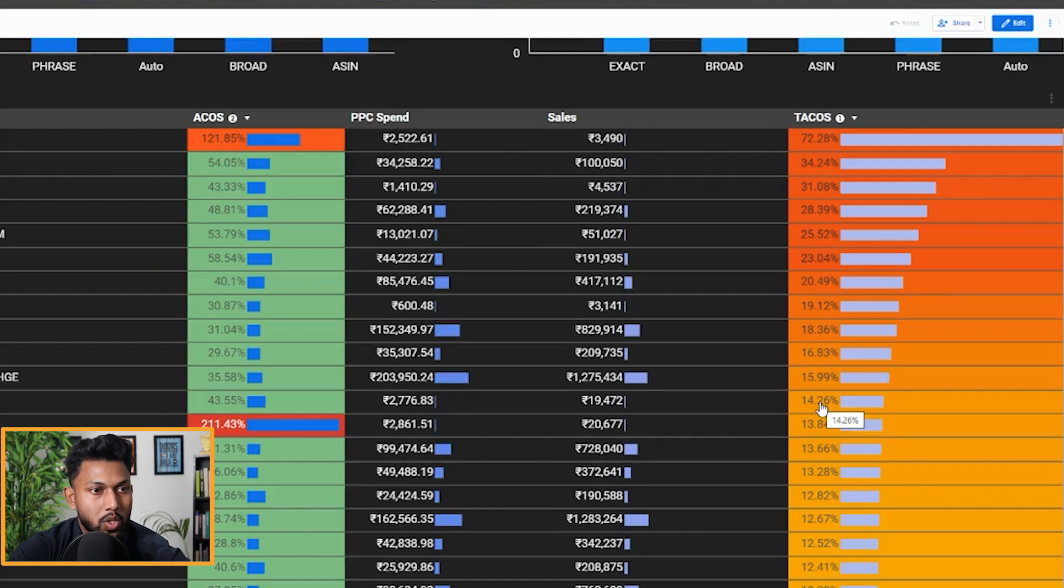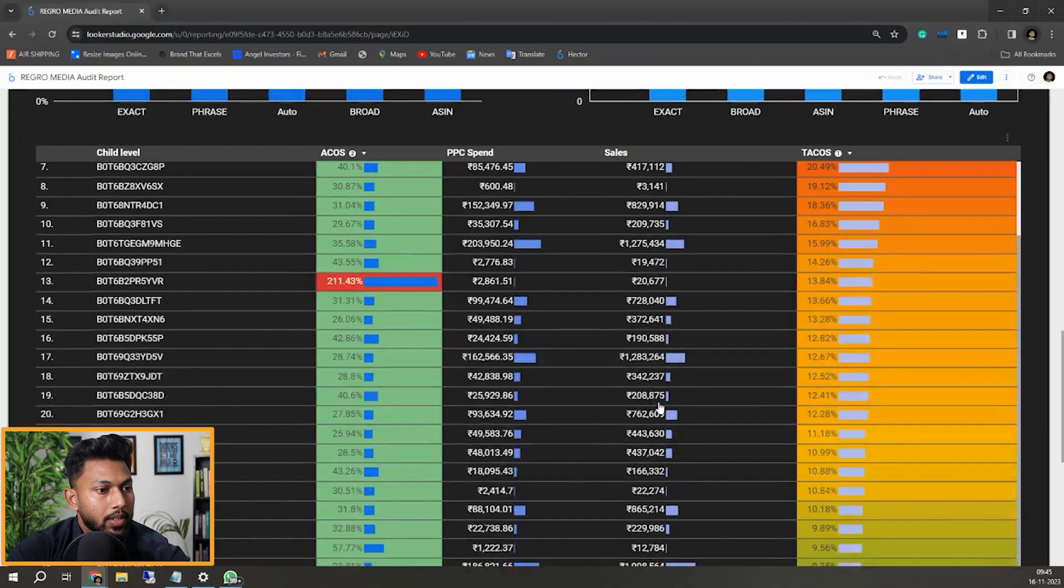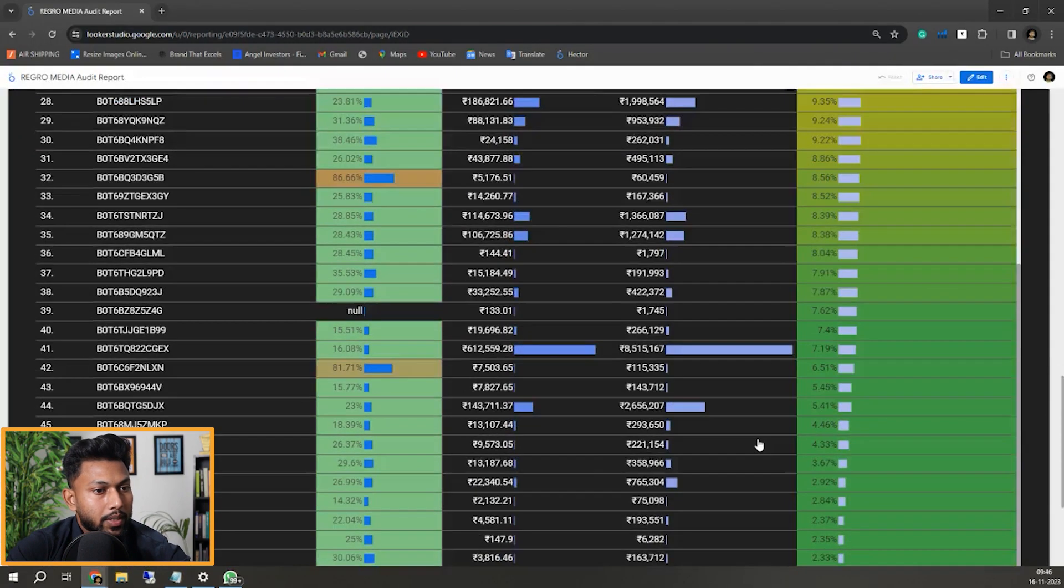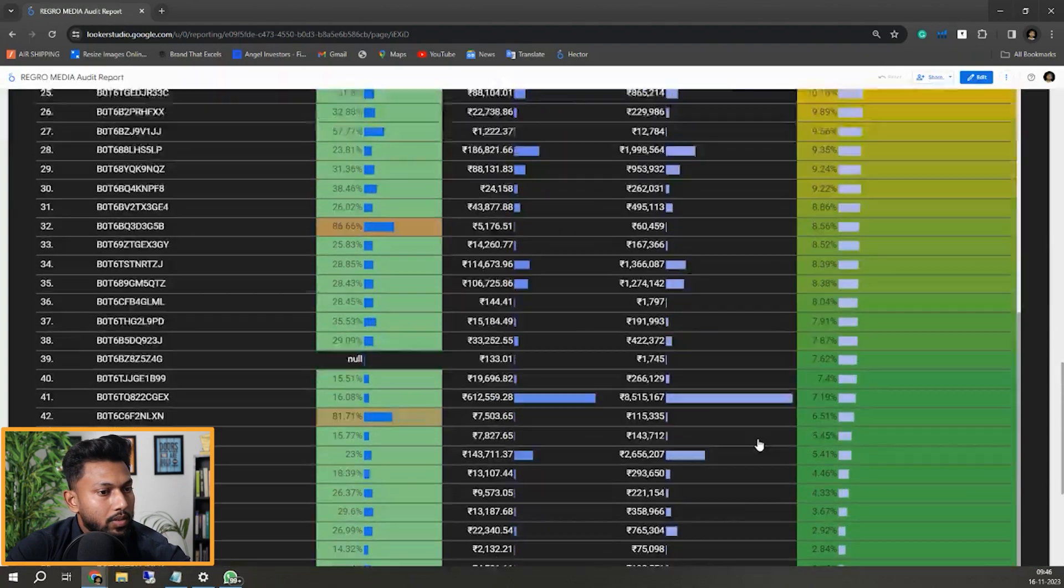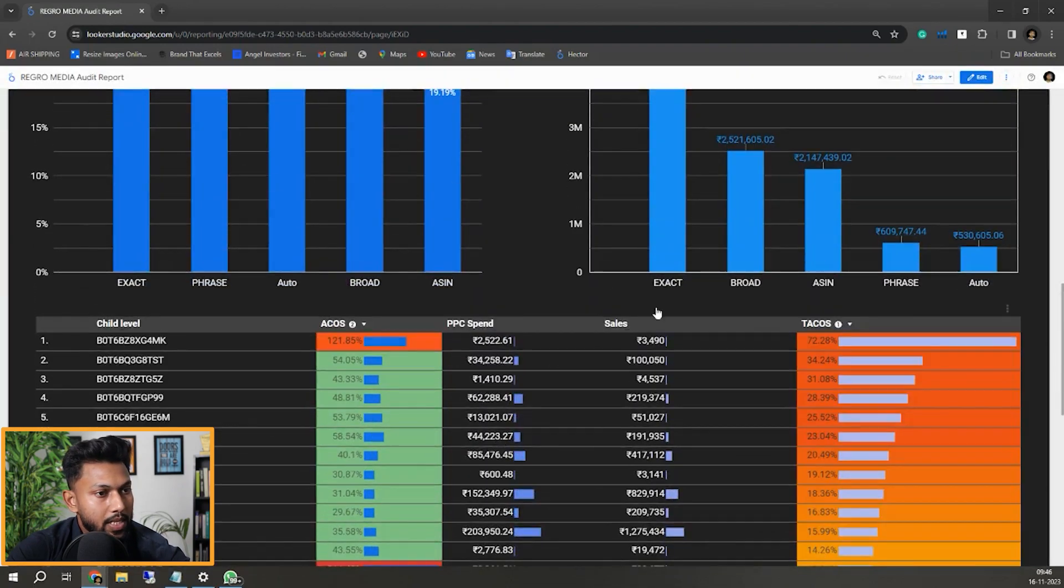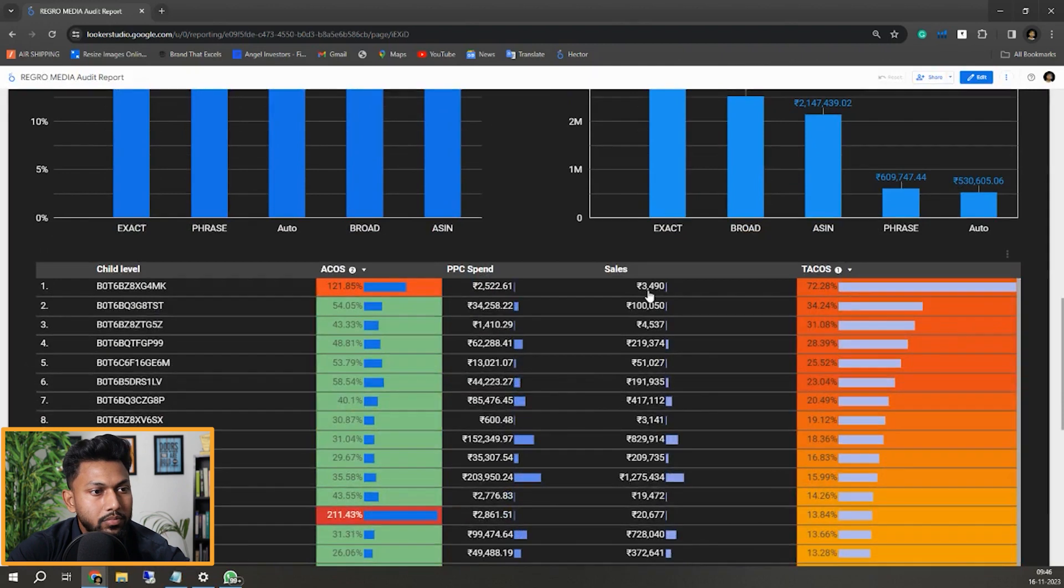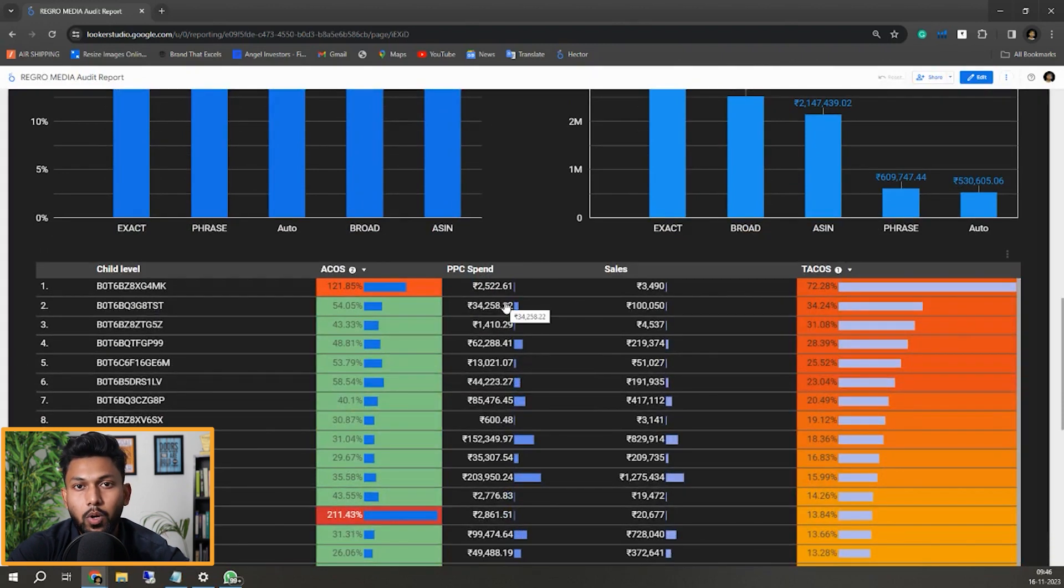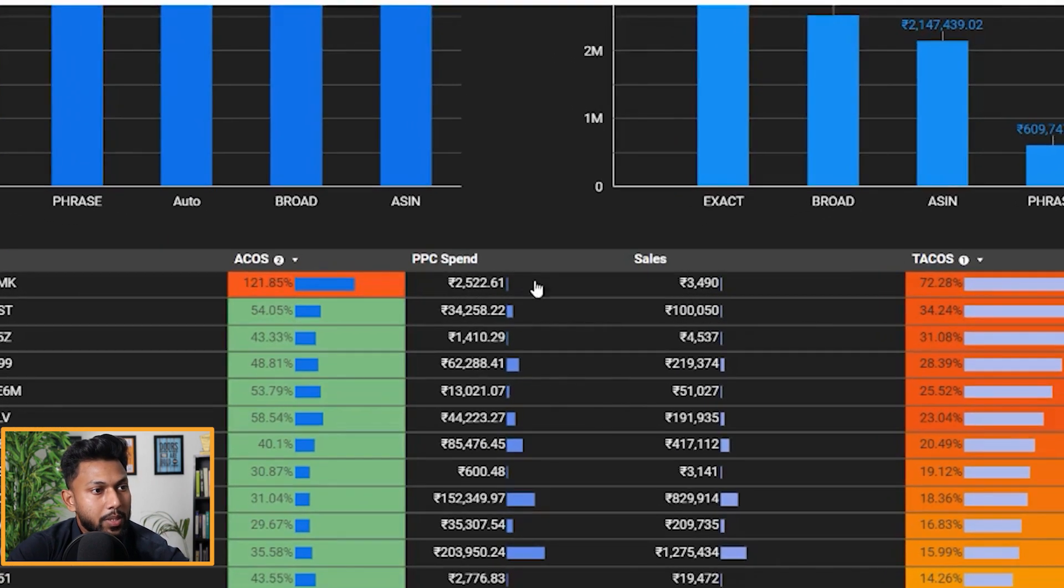You can see the spend - there's huge optimization that needs to be done because the TACOS for them is also very high in a few of the campaigns. Here you can see the sales - PPC sales and the total sales. Obviously the TACOS will be high if the PPC sales and the total sales have a huge difference.